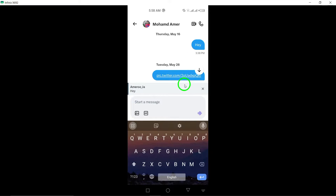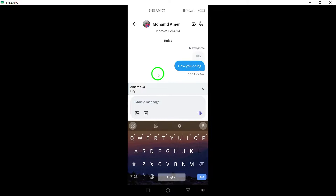And there you have it. That's how you reply to a message on X Twitter app. We hope this tutorial was helpful for you in navigating the app and easily responding to messages. Thank you for watching and happy messaging.